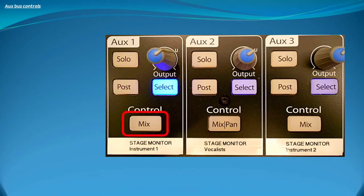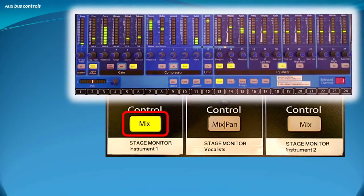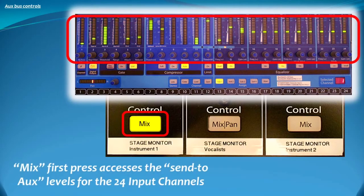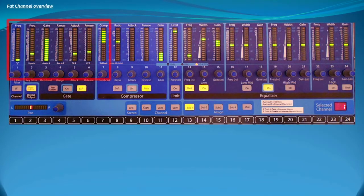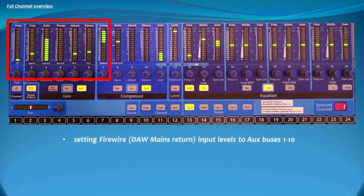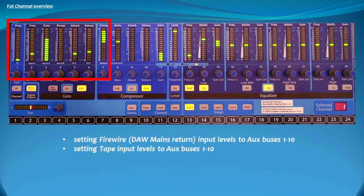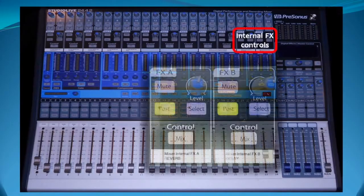Pressing the mix button once accesses each of the 24 input channels. Turning the knobs corresponding to each channel allows you to set the signal amount from each channel that is sent to that aux send. On the Studio Live, pressing the mix button a second time switches the first six meters to become the send controls for the DAW, a CD or an iPod, and the two onboard digital effects processors.